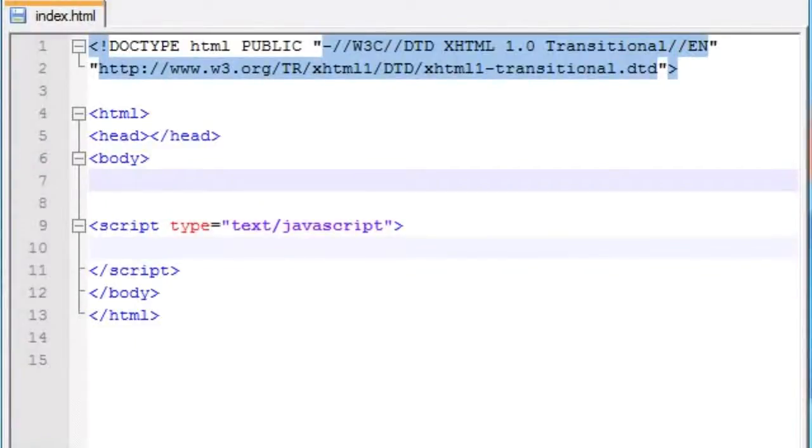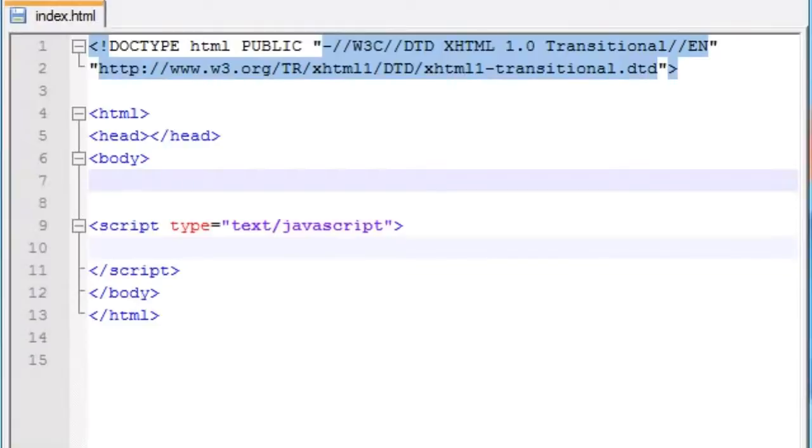What's up guys, it's Bucky here and welcome to your 39th JavaScript tutorial. In the last tutorial I taught you guys how to access and differentiate between different forms on your web page. But now in this tutorial, since we already have access to each form, I'm going to show you how to access each element in those forms.